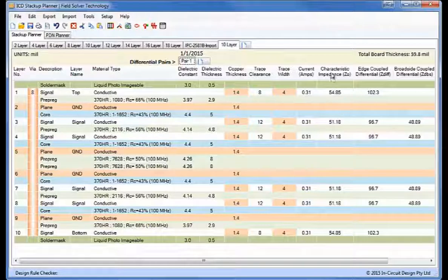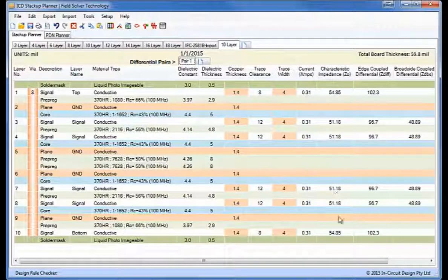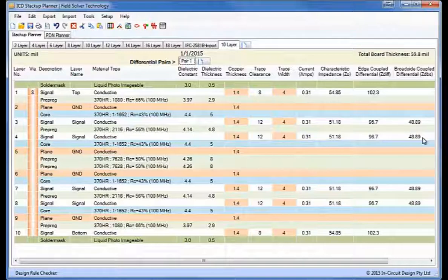We have characteristic impedance, we have edge coupled impedance, and we've also got broadside differential impedance here.